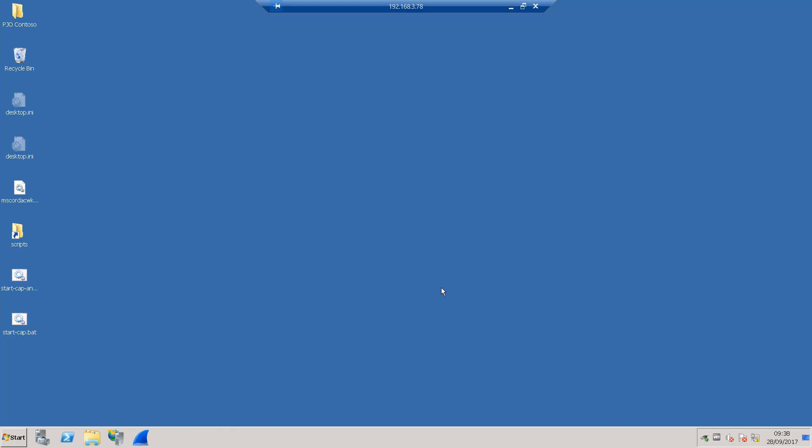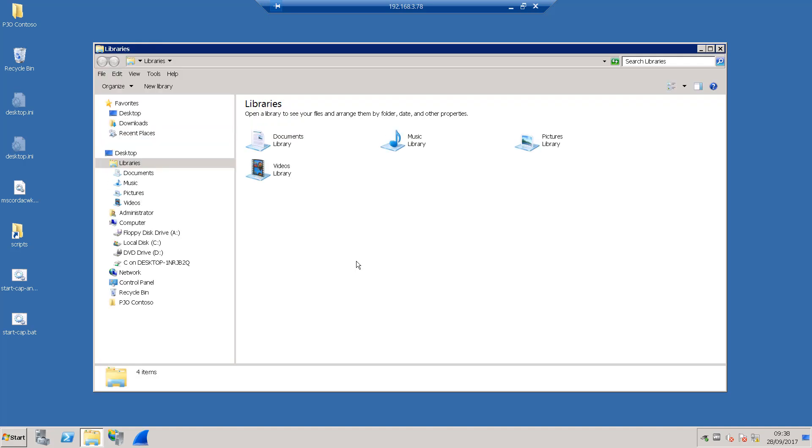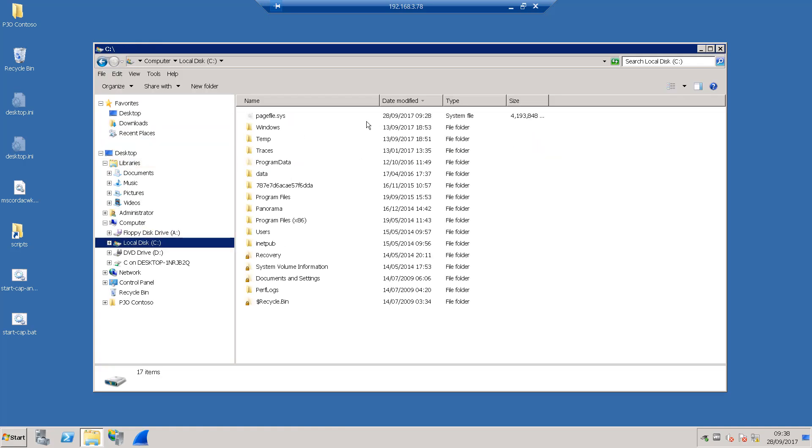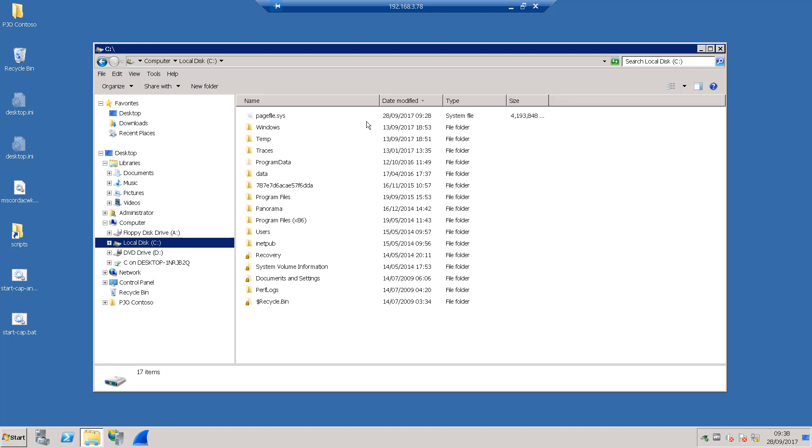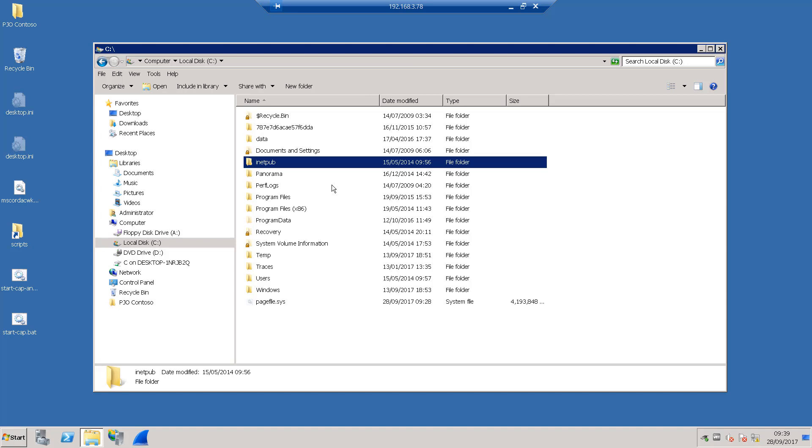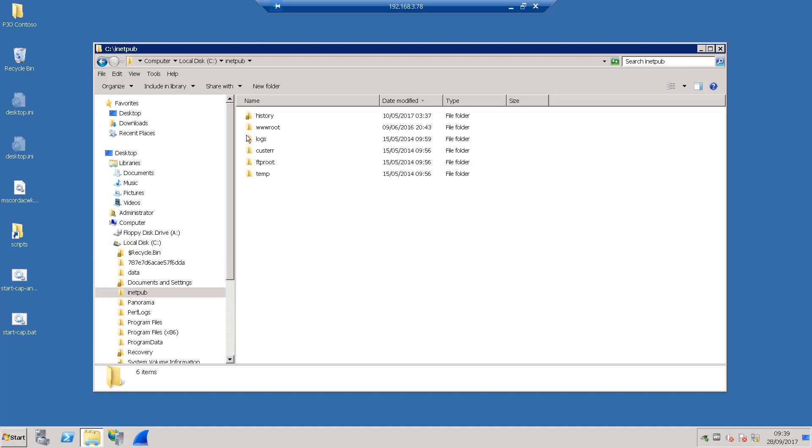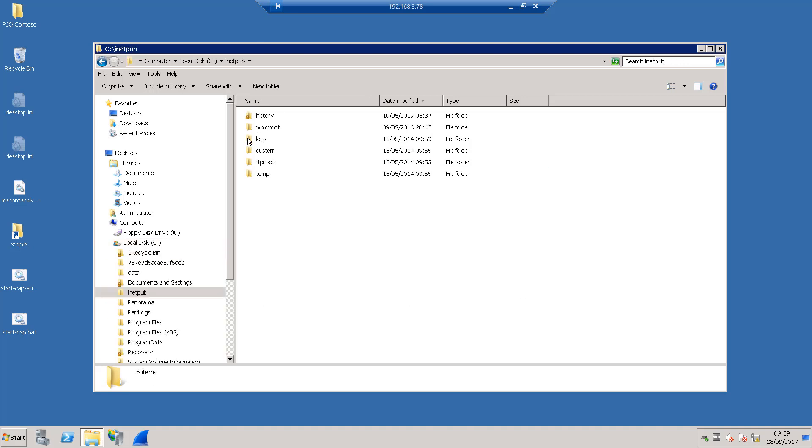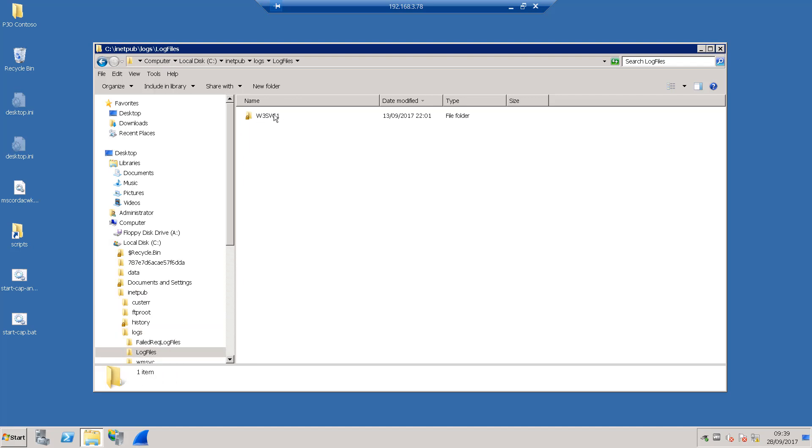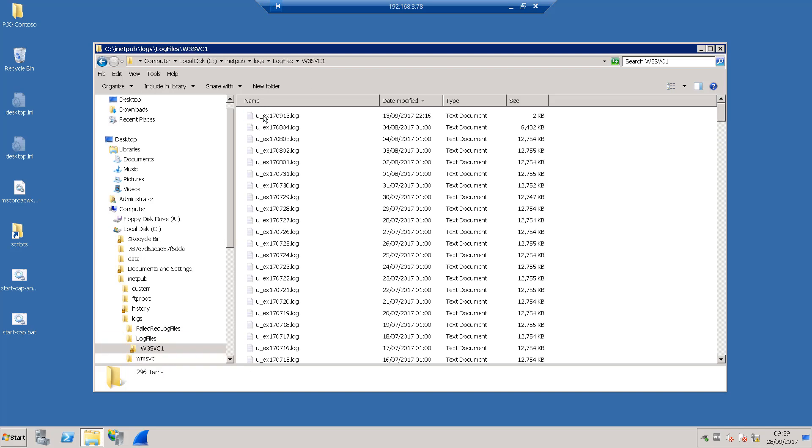So here I'm connected into an IIS server in our lab and if I open up Windows Explorer I can start to work my way across the file system. The directory that we're interested in is this one here called inetpub. We go into that one. We have logs. We go into that one. We have log files. And in that one we'll have this. We may have others actually. You may have a list because they can be archived. But we'll have a folder called W3SVC1. We go into there and these are all of the logs.